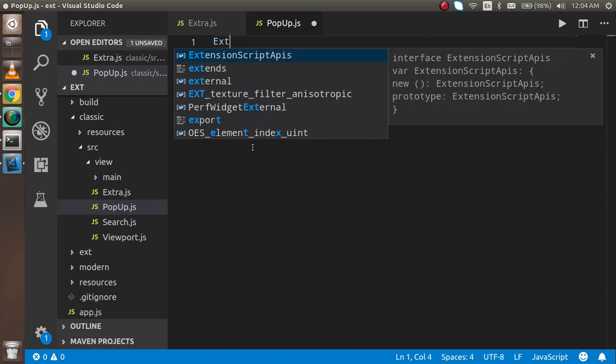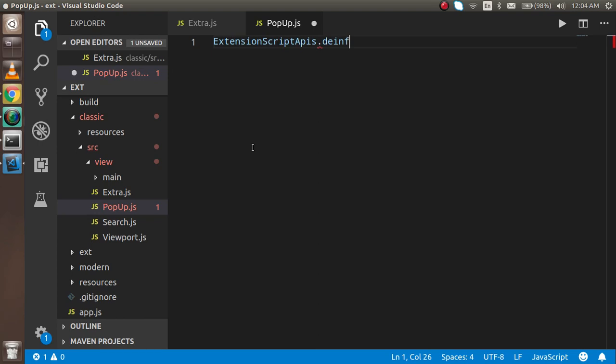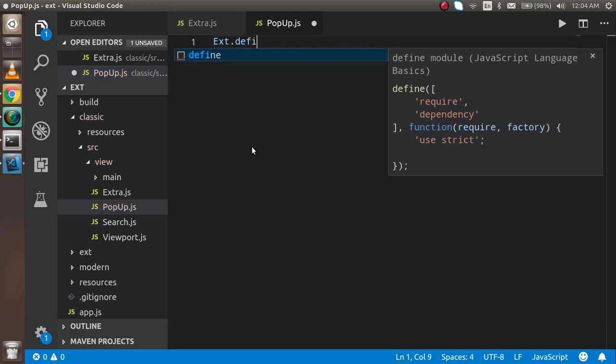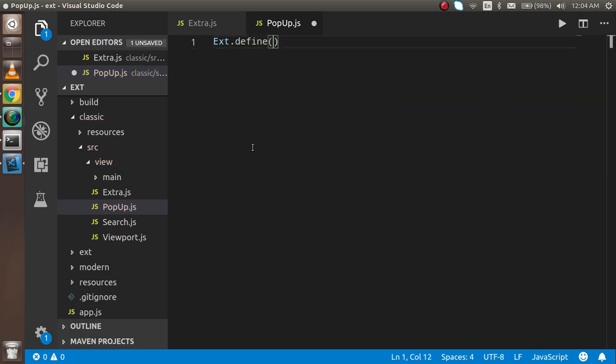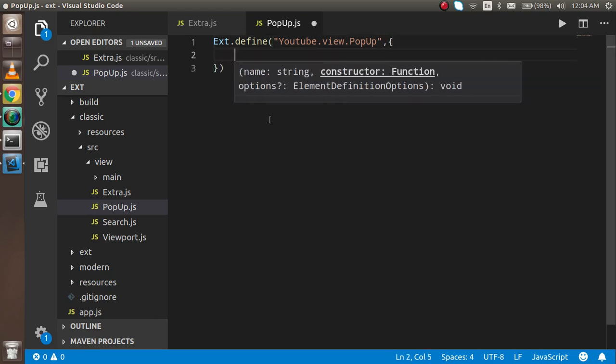Here I have to write ext.define. In the first parameter I have to give the namespace, so you can write here youtube, this is my application name, dot view which is my folder name, and popup, this is the file name.